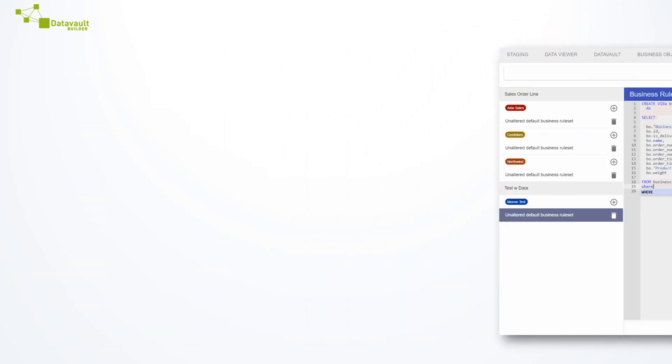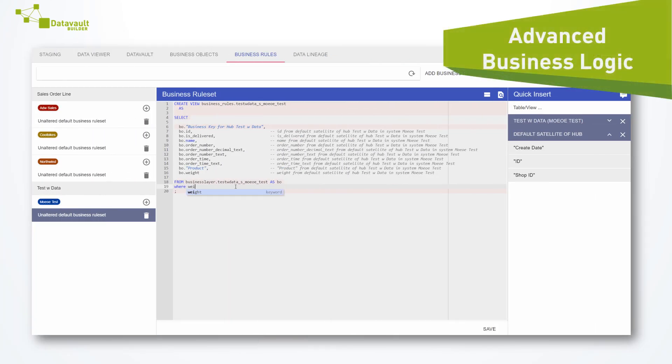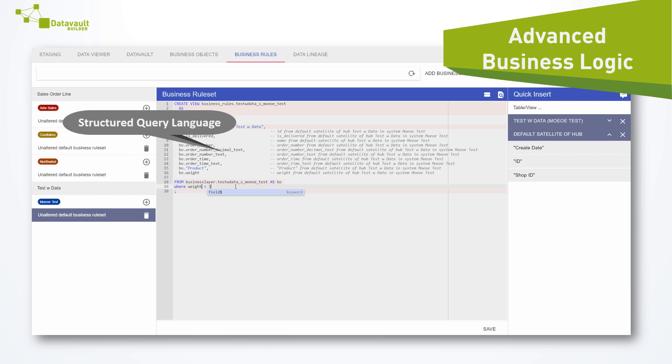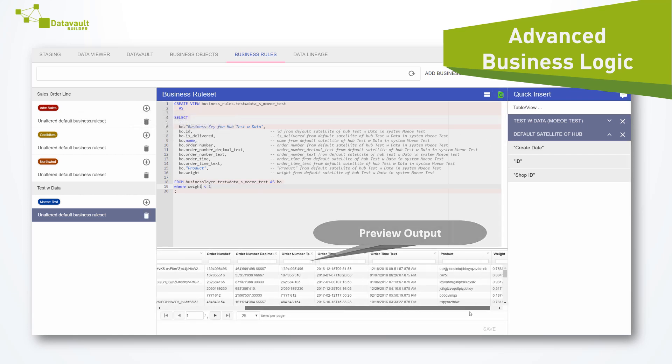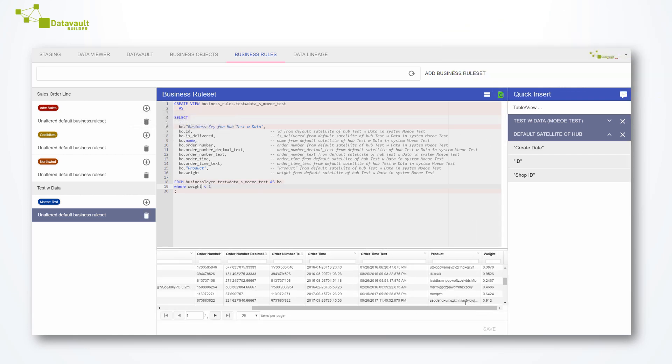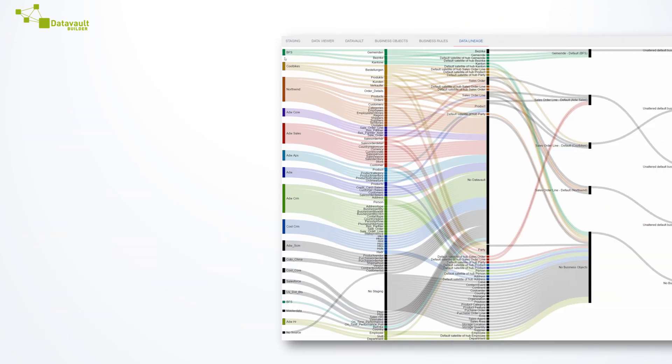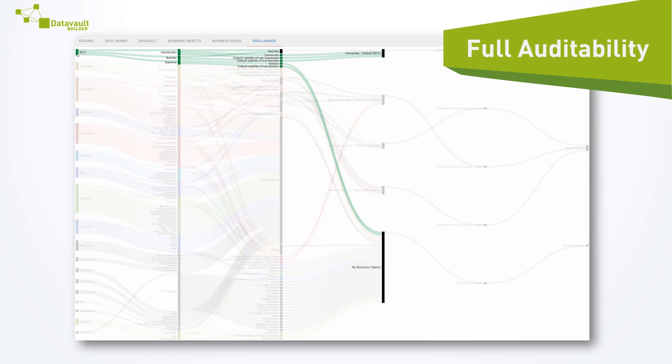Add advanced business rules in industry standard structured query language. Don't bother about documentation and auditability.